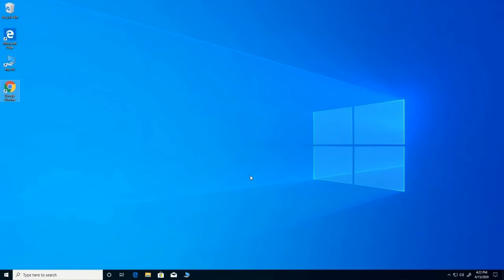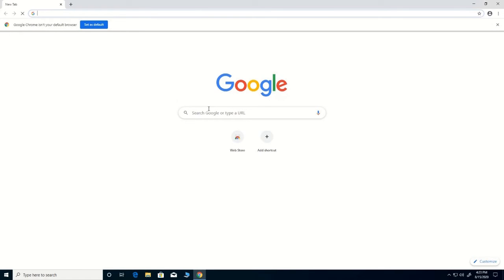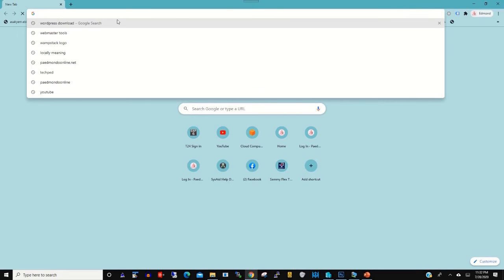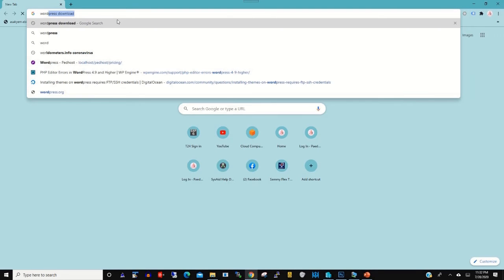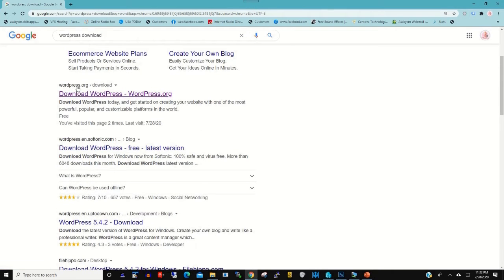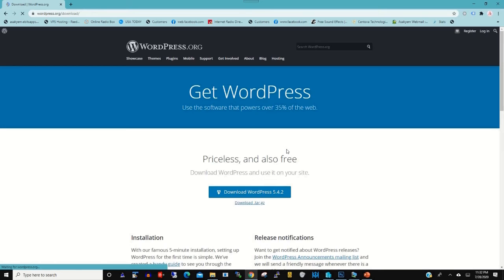In this video I will show you how to install WordPress on XAMPP. Begin by downloading WordPress software on their website. In your Google browser, type 'download WordPress'. Then log on to the WordPress website to download the software.